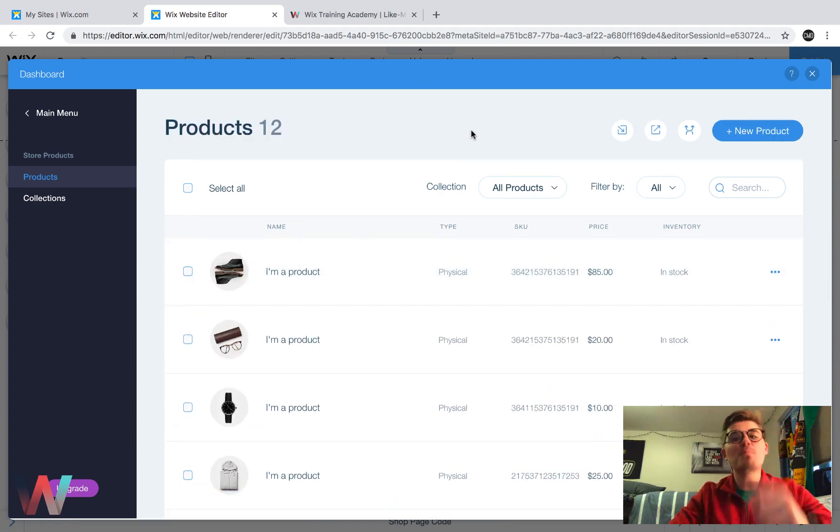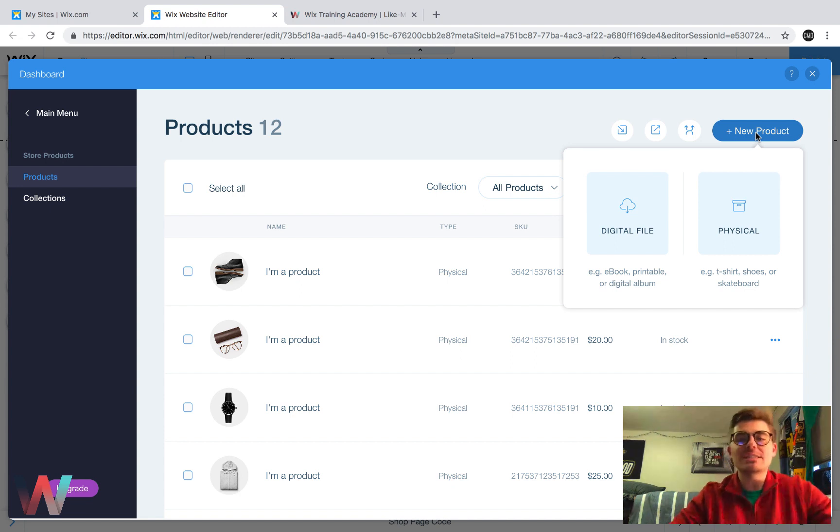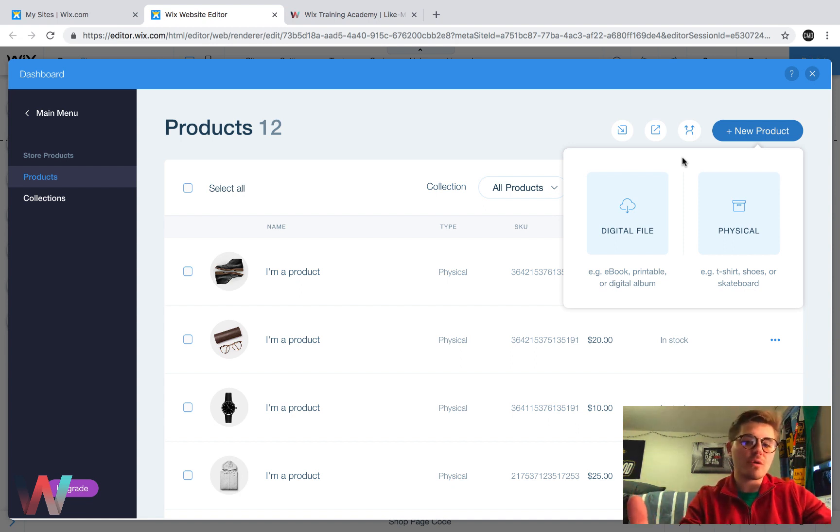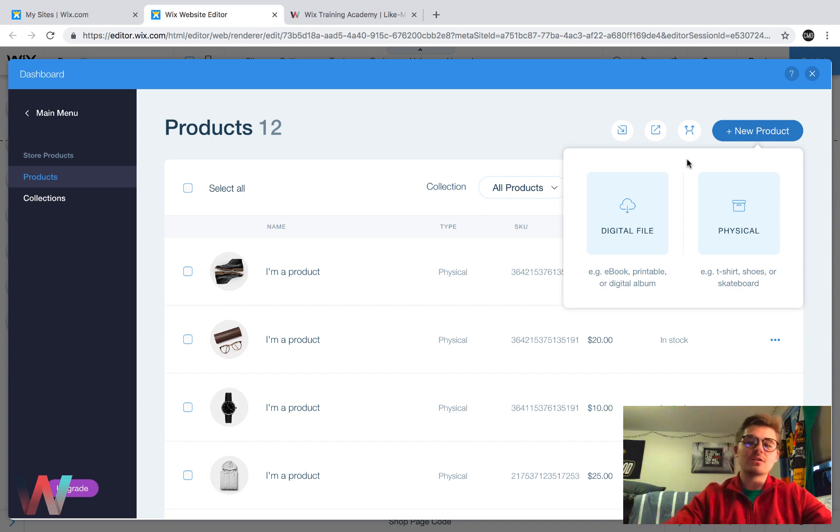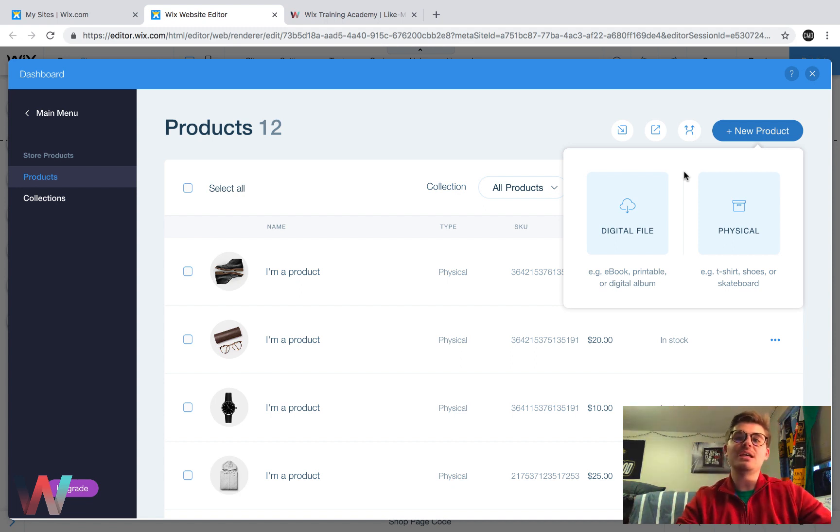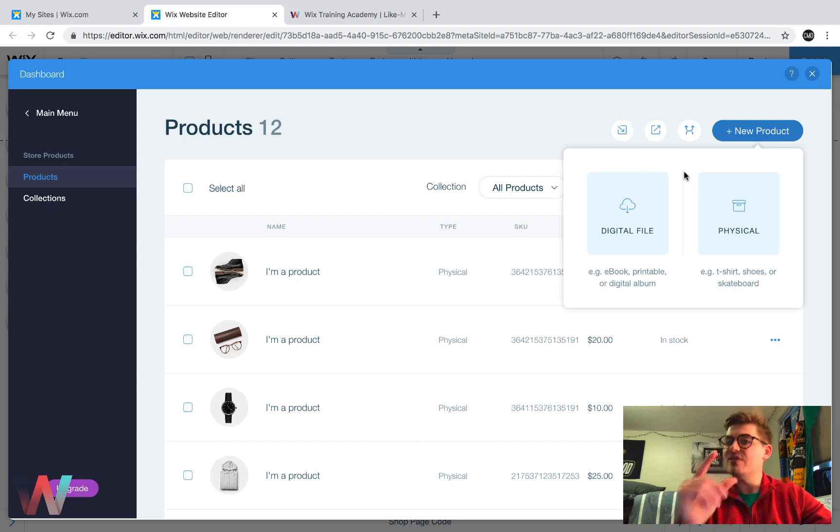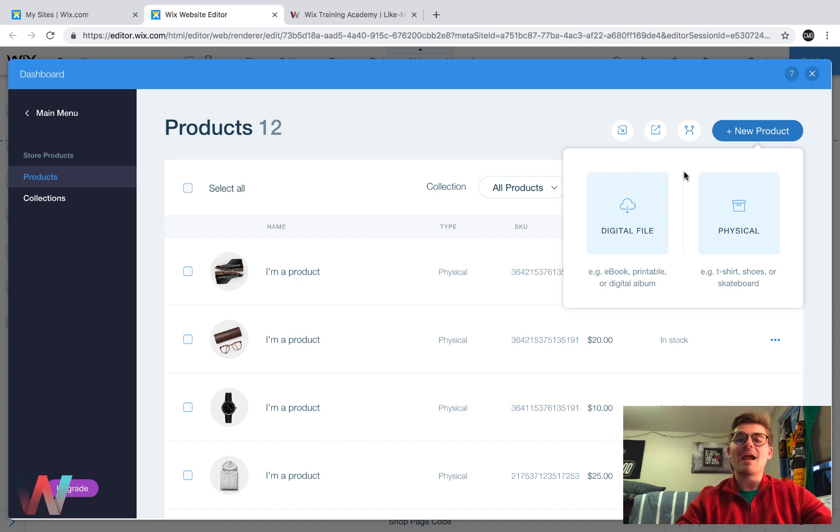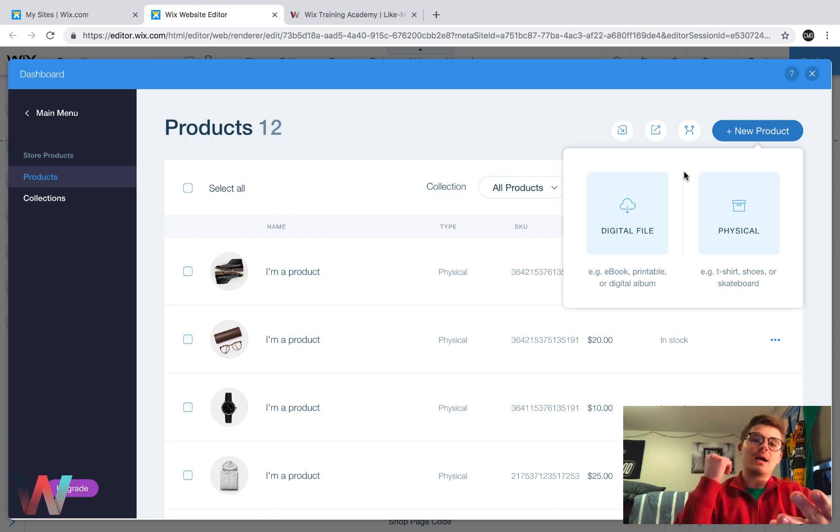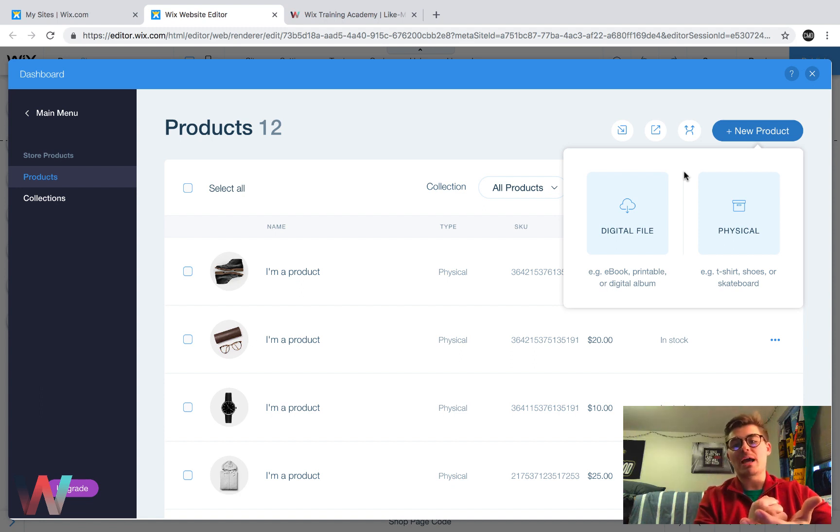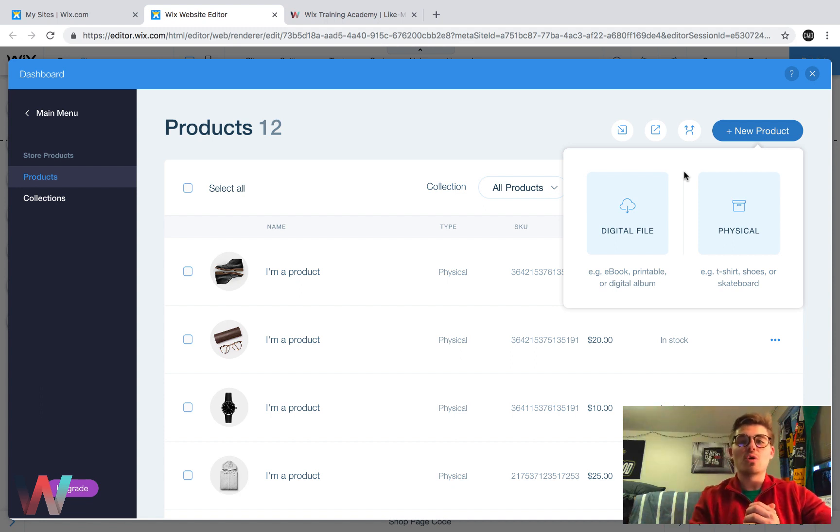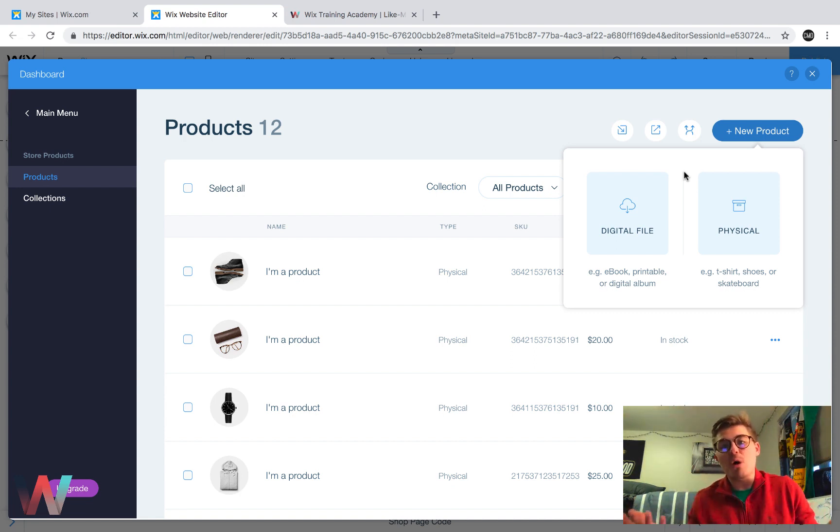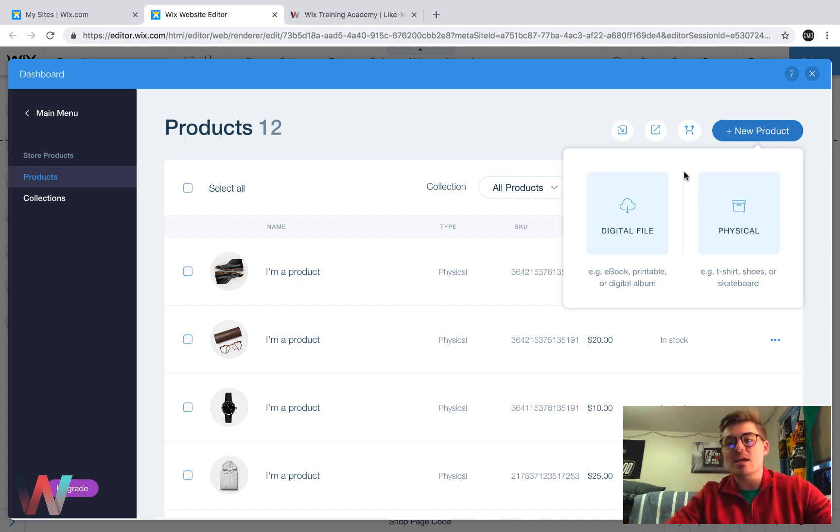Now to add a new product, you would come in here to new product and you would decide whether you're going to be selling digital files or physical. To give you an example of the difference - physical products could be like t-shirts. It could be a book, like a physical copy book, it could be skateboards, surfboards, shoes. And then digital files are going to be like an ebook that people are buying or a digital album, like Wix says, or some type of copy or some type of video. All of those are considered digital files. So they do allow you to sell both of those types on Wix stores, which is nice. But in this example, I'm going to show you physical.